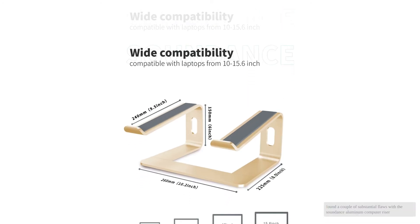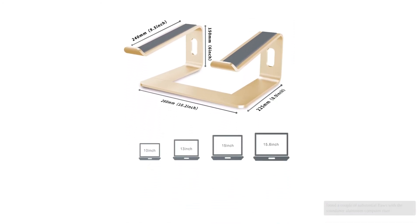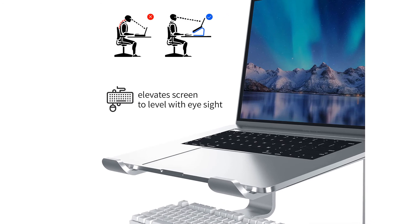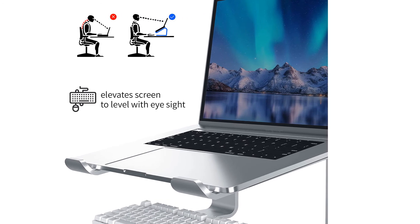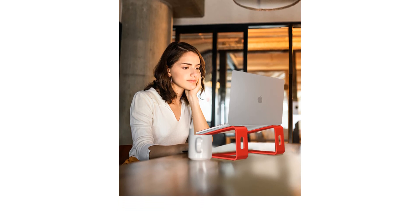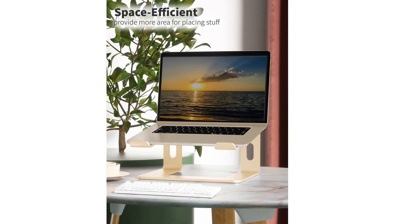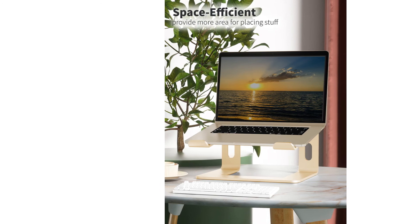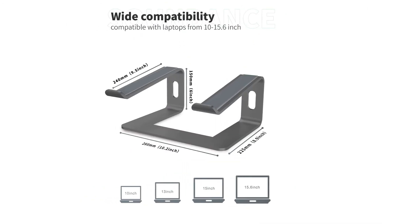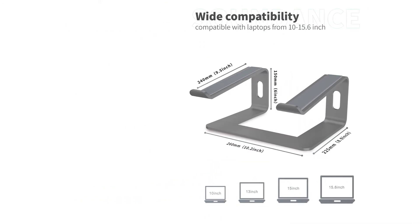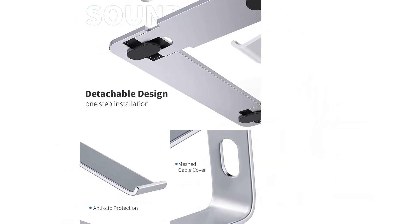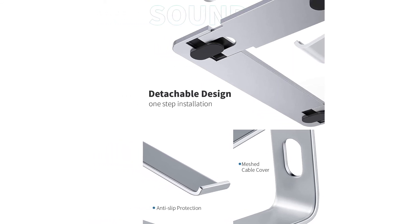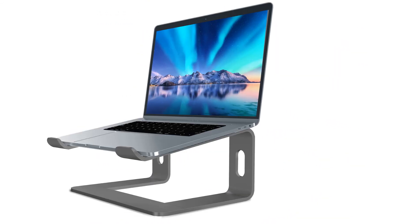Unfortunately, we found a couple of substantial flaws with the Sound Dance Aluminum Computer Riser. The model we tested had uneven support arms, which made the entire stand wobbly right from the get-go. Also, because of the lack of torsional support between the arms, the entire stand is a bit flimsy. This isn't a big deal if you're just going to be using the Sound Dance as an auxiliary stand, but if you need to type on it, this could get very annoying.